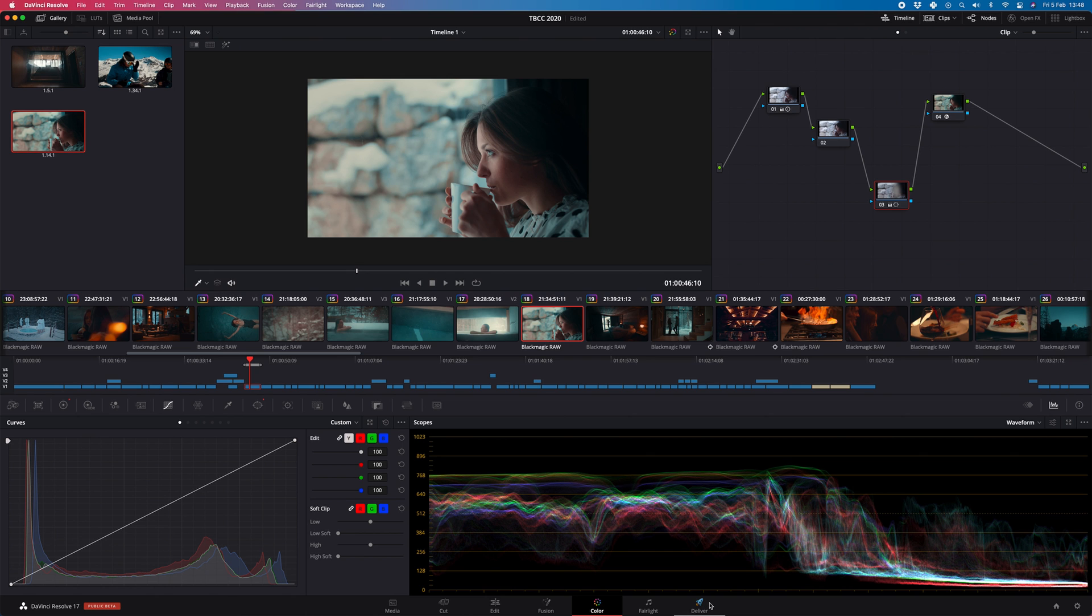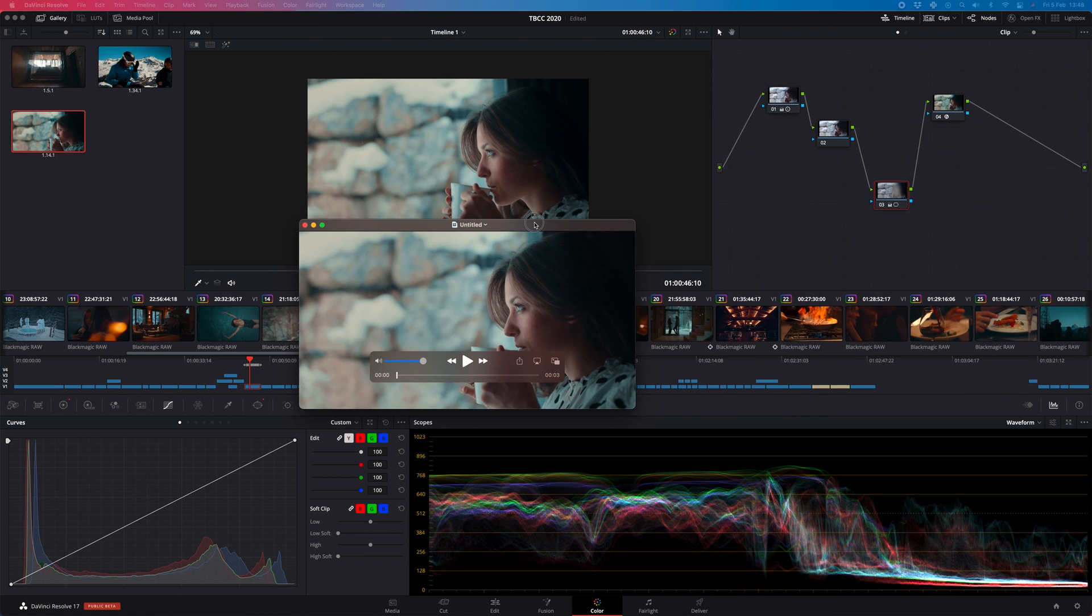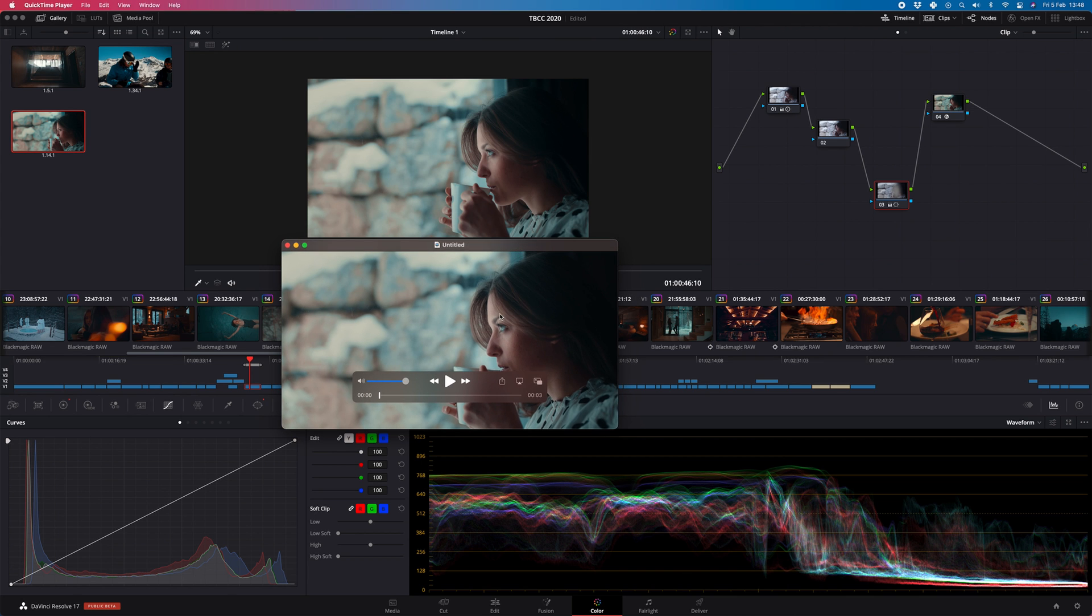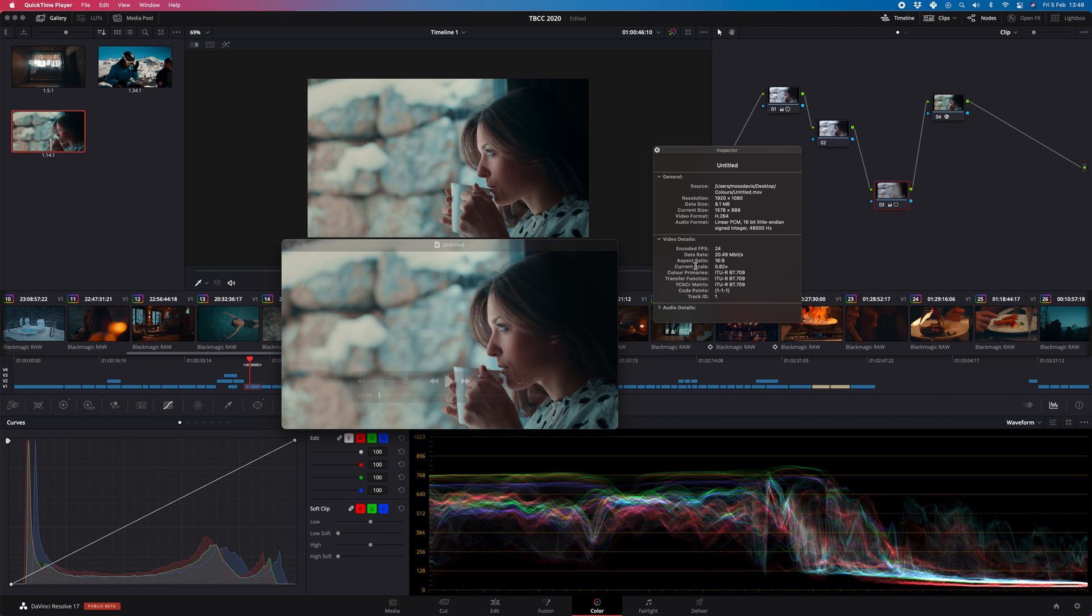So then when we hit export we get the correct image that is contrasty. It's as we graded it and this is going to view like this everywhere, doesn't matter what screen you're on. It's going to be a REC79 gamma tag and it's what we wanted when we graded it.